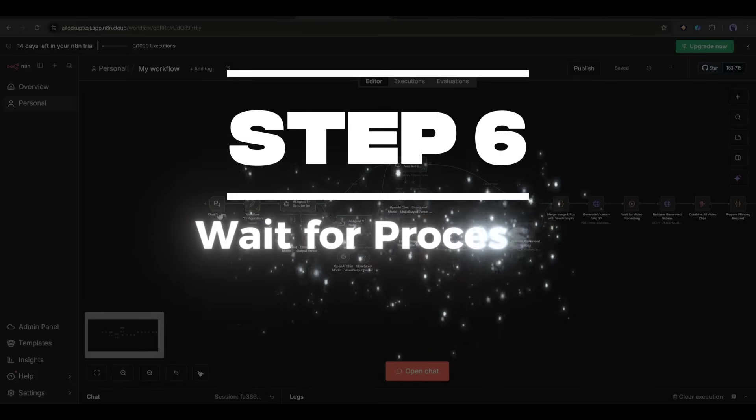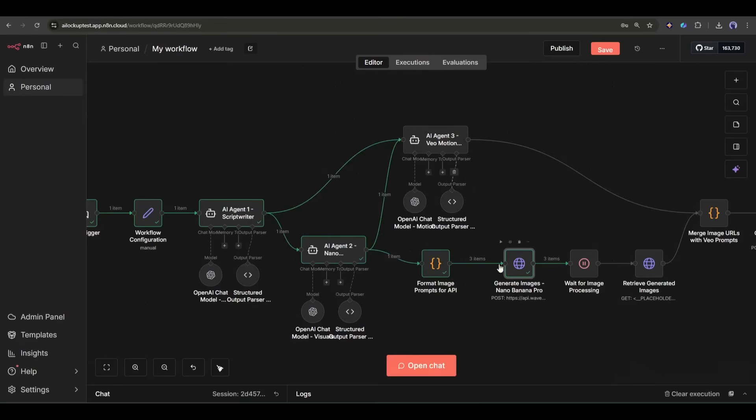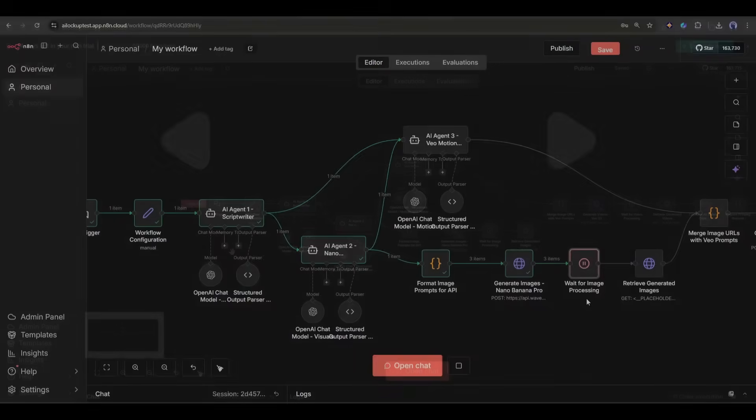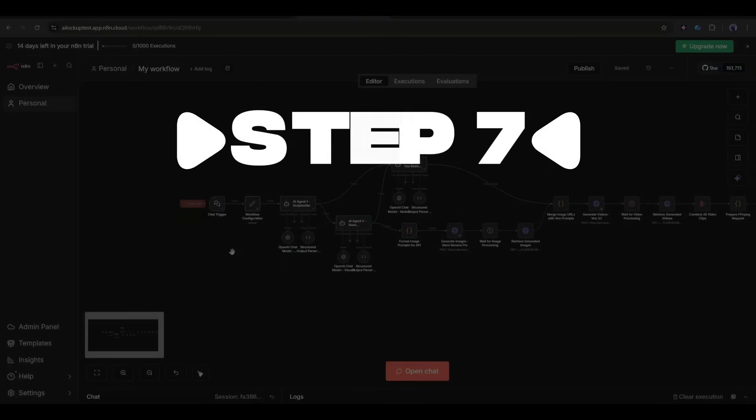Step 6: Wait for processing. After the images are generated, I add a wait node because the API needs a little time to process everything. I usually set this to about 30 seconds to a minute, depending on the model.